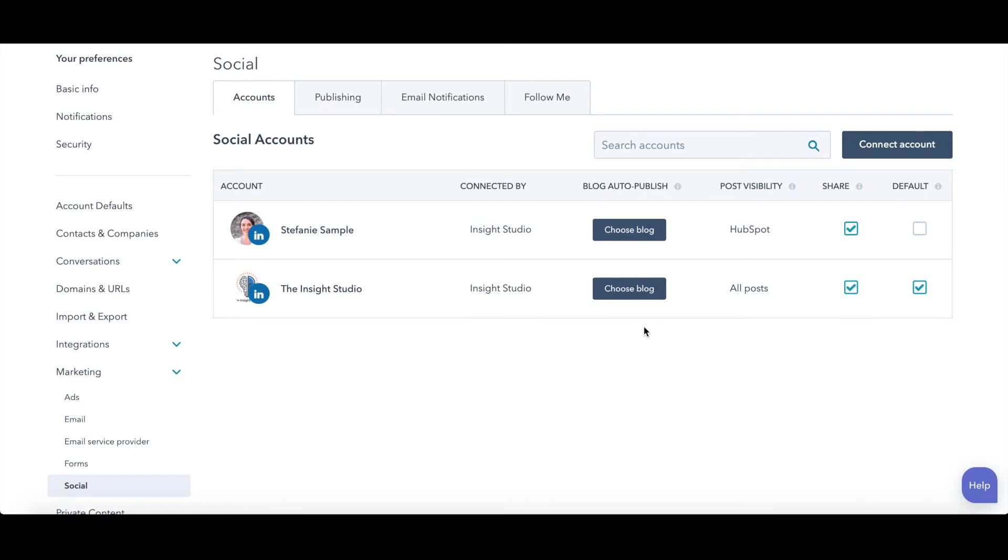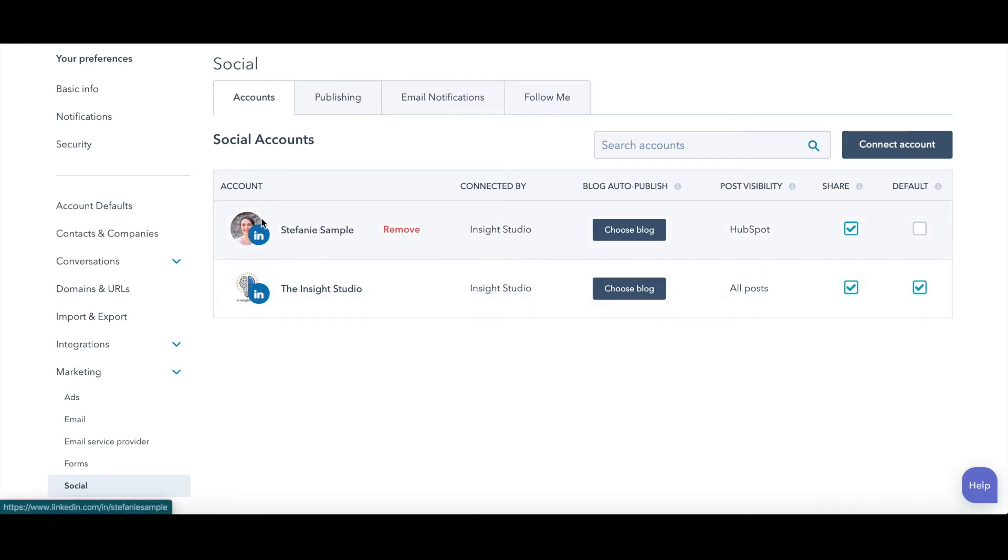Some people do that. Other people will create multiple social posts spread out over time for the blog posts, in which case maybe you don't want to do that. But all of them will appear here. And like you can see, you can also have employee accounts in here, company accounts. You could just connect away.